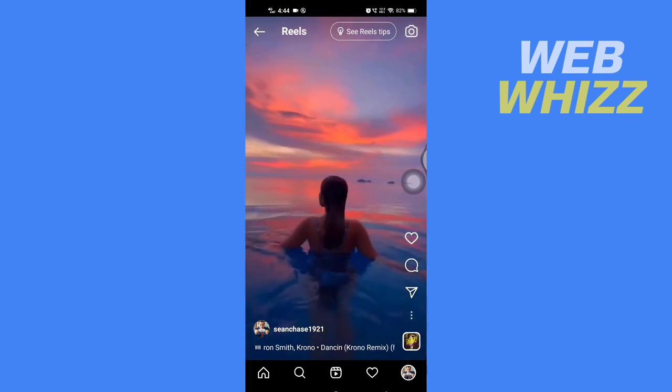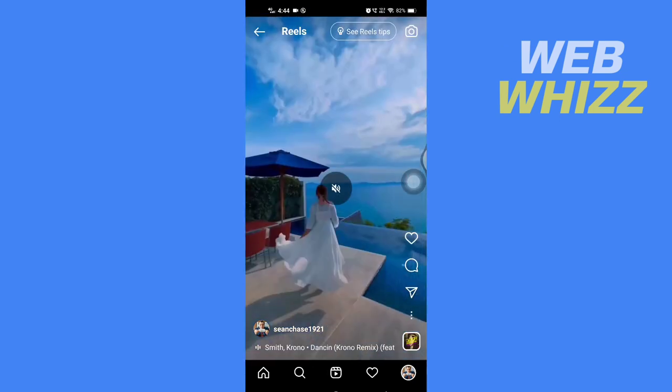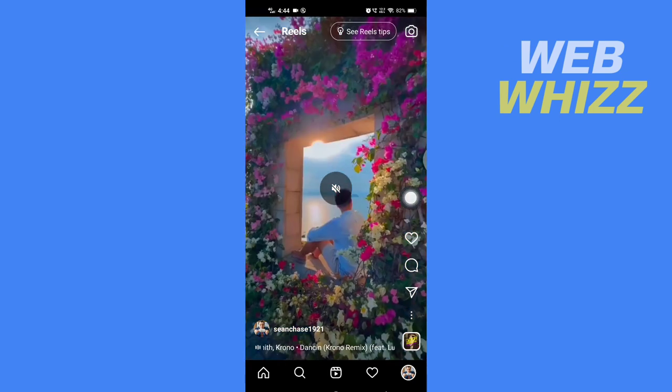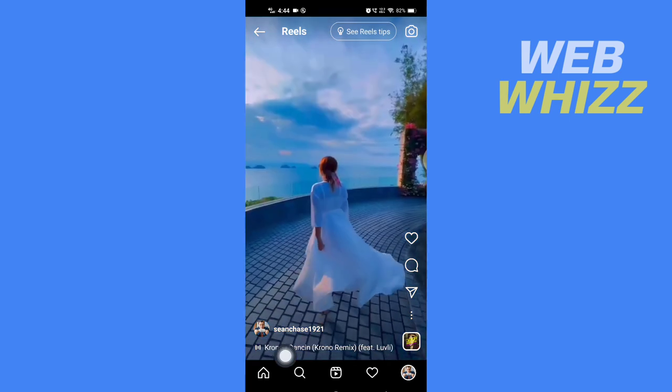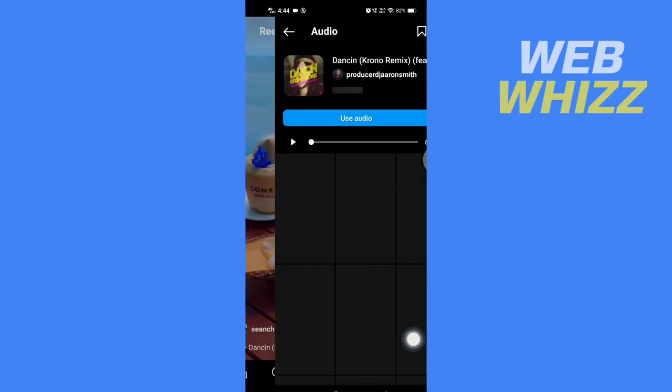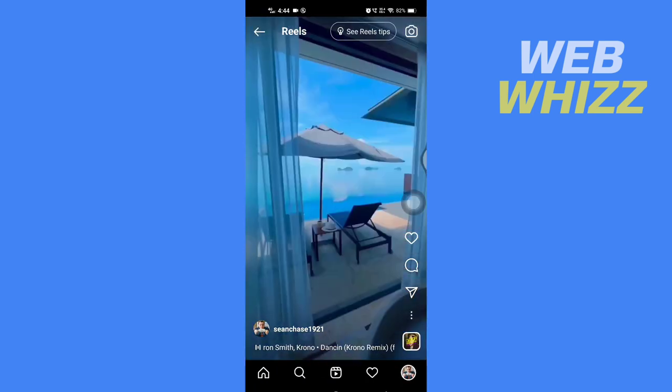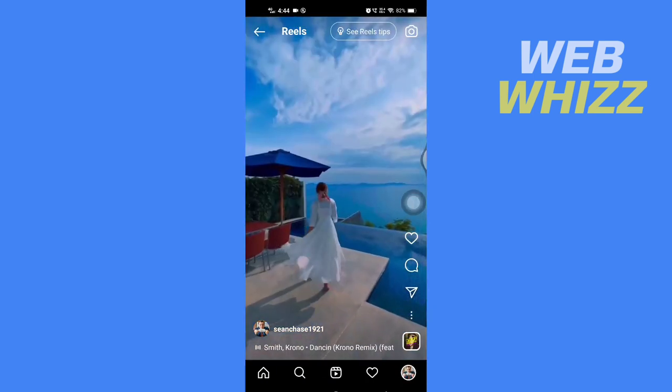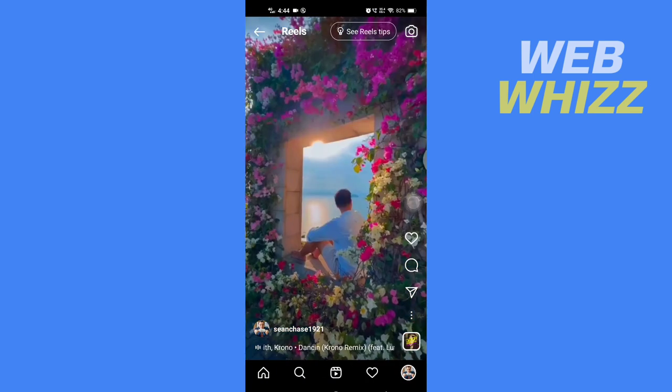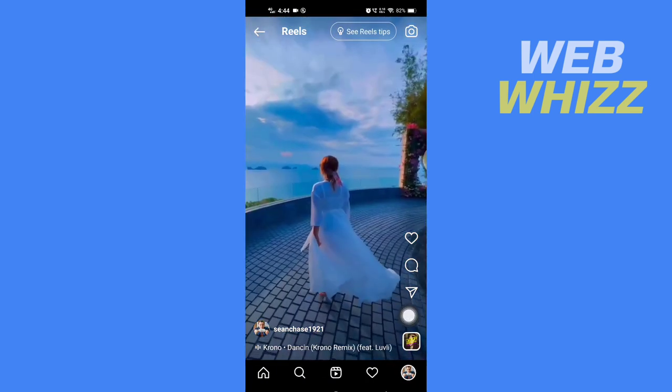Now I have opened this reel and I have this audio. If I tap on it you can see that I have this audio on that reel. Now I'll try to change it, so if I tap on...